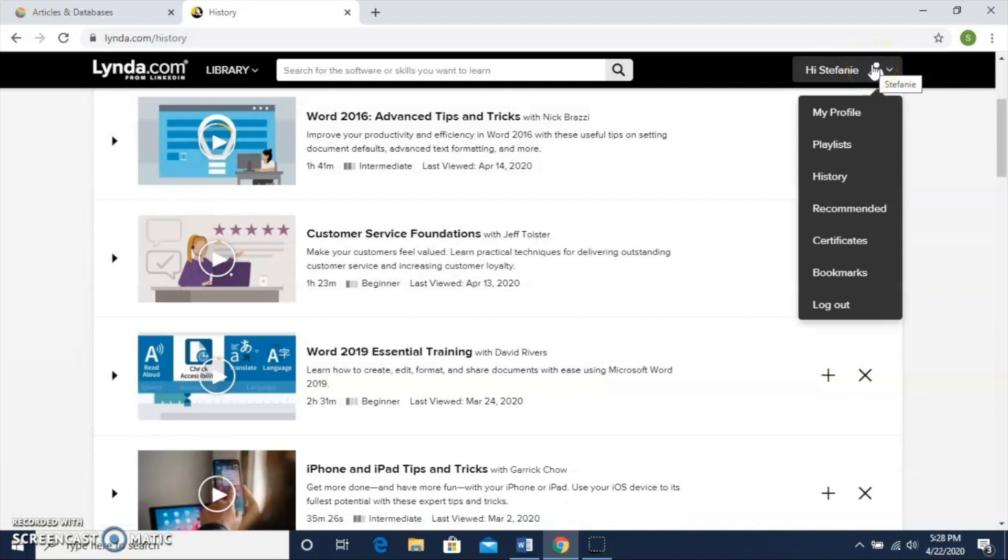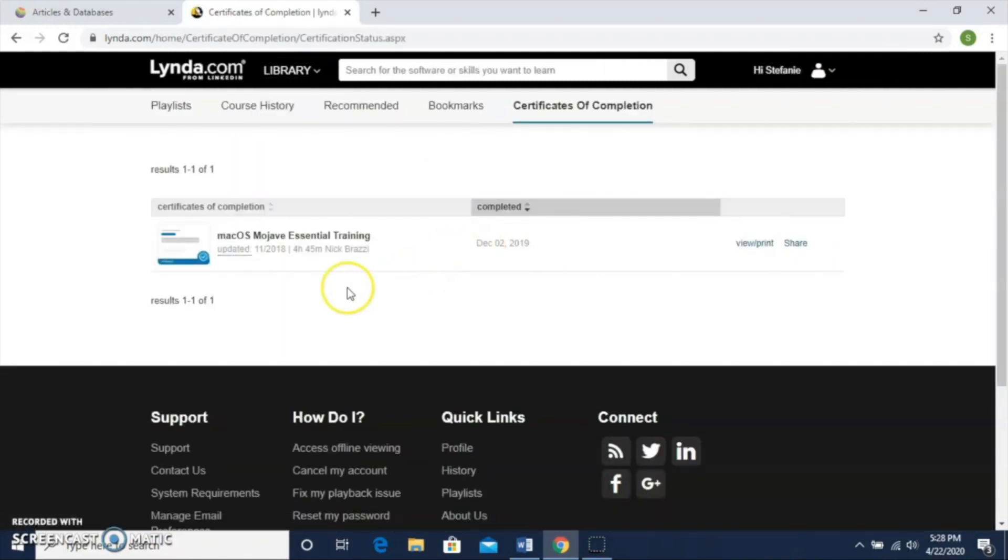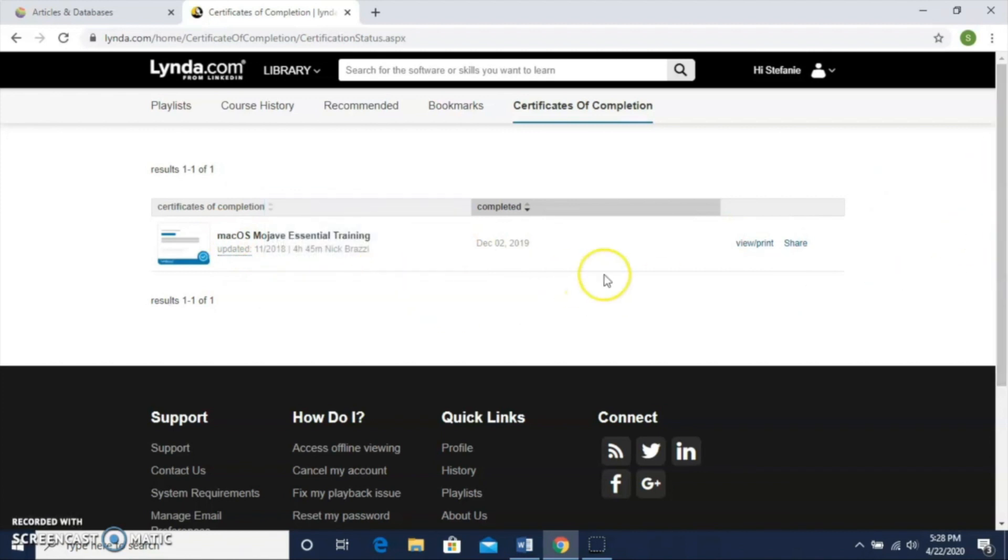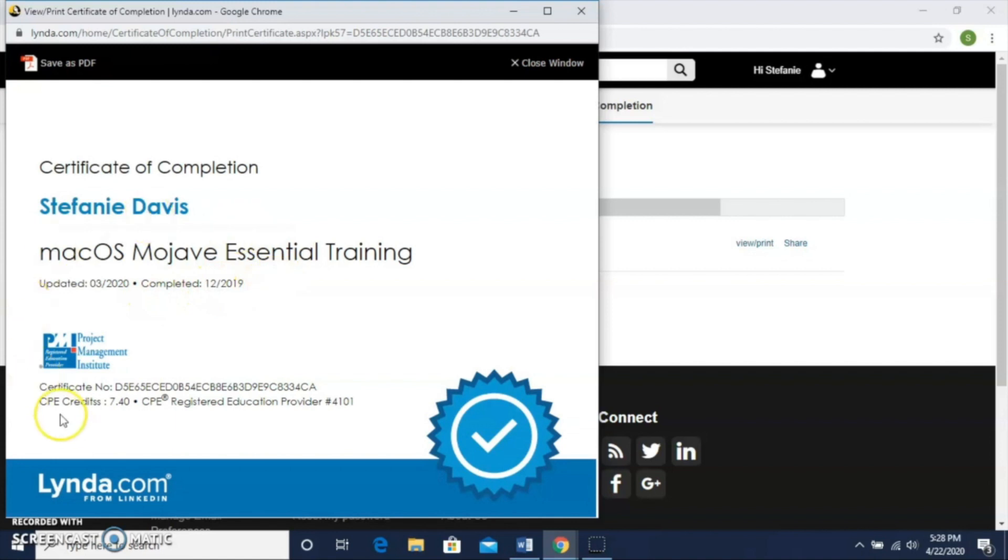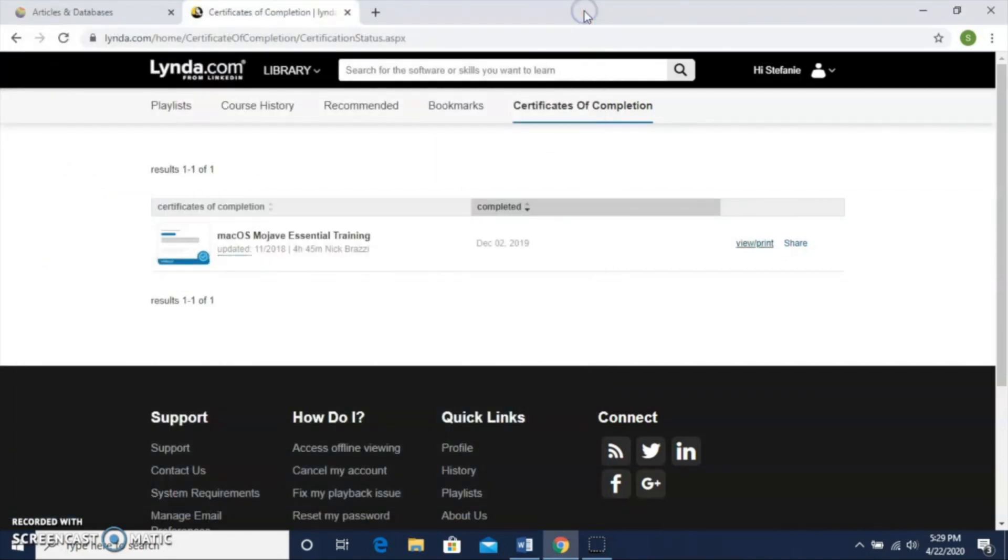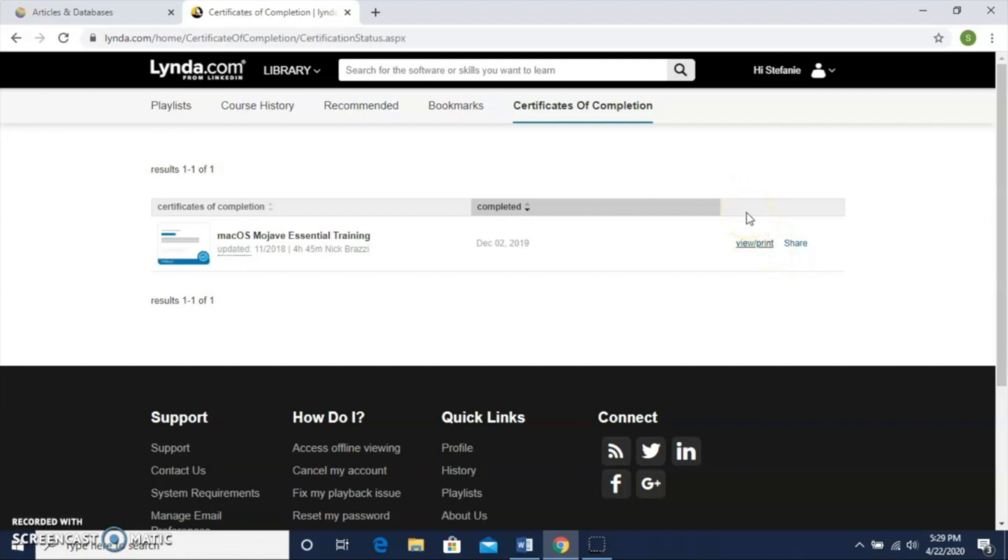Another thing that I really like that I mentioned at the beginning of this video are the certificates. If I click on Certificates here, I notice I have one for macOS Mojave Essential Training. I can view and print here. If I click on that, it brings up the certificate. It tells me what it was for, macOS Mojave Essential Training, tells me when I completed it, which was December of 2019. The CPE credits tell me how much time I spent doing this training—I spent over seven hours on this training. That's great to have if you need to show your employer that, and also that print option, you can print it out if your employer needs a printed certificate to show you completed it.